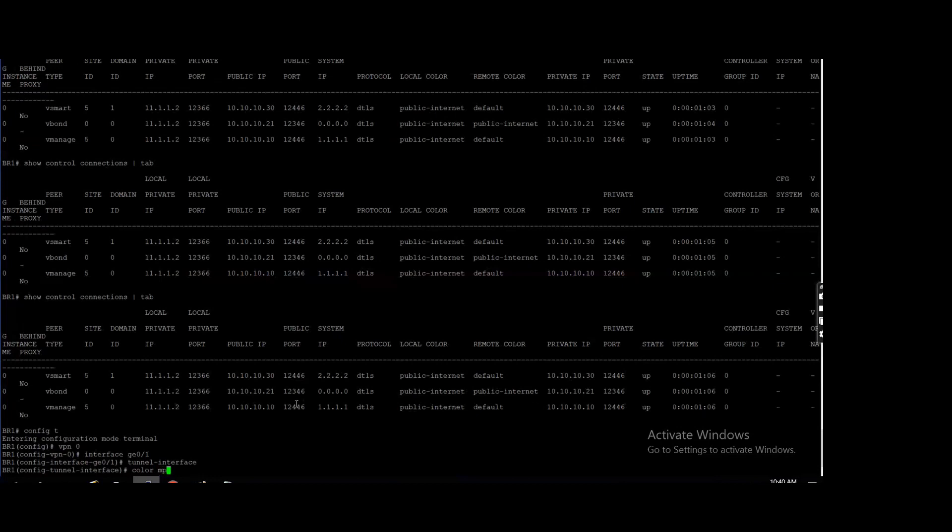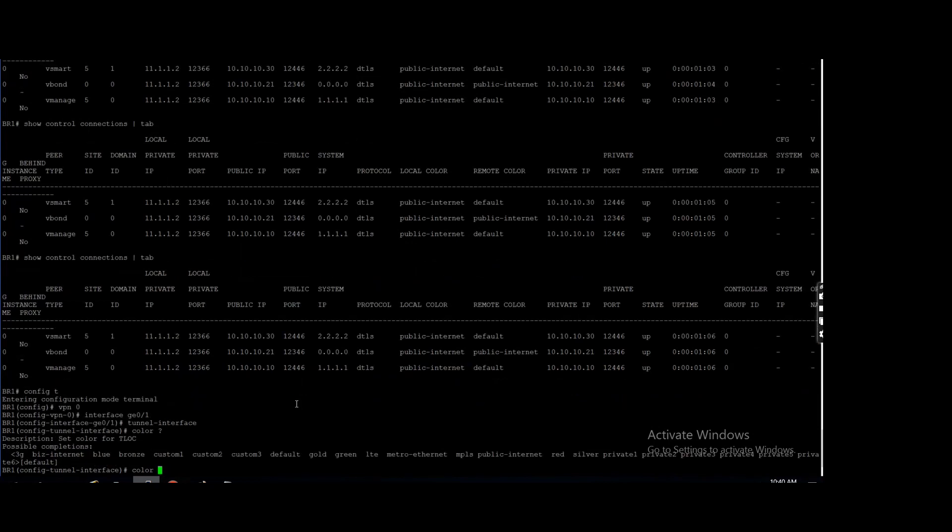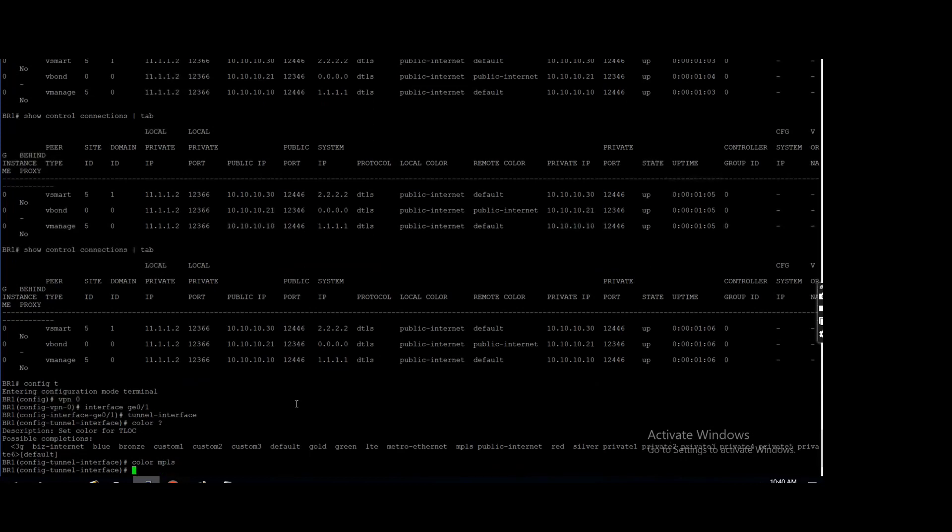Color I will use MPLS. There are multiple colors, but already we have taken a session on public color and private color. In the private color, if you want to use private one, private two, private three, you can use. I'm using private color as MPLS, okay, and no shutdown.